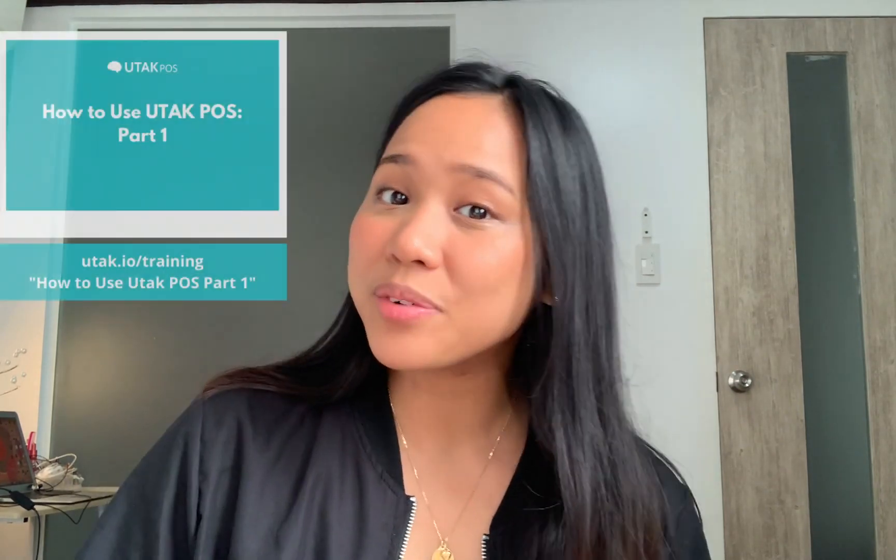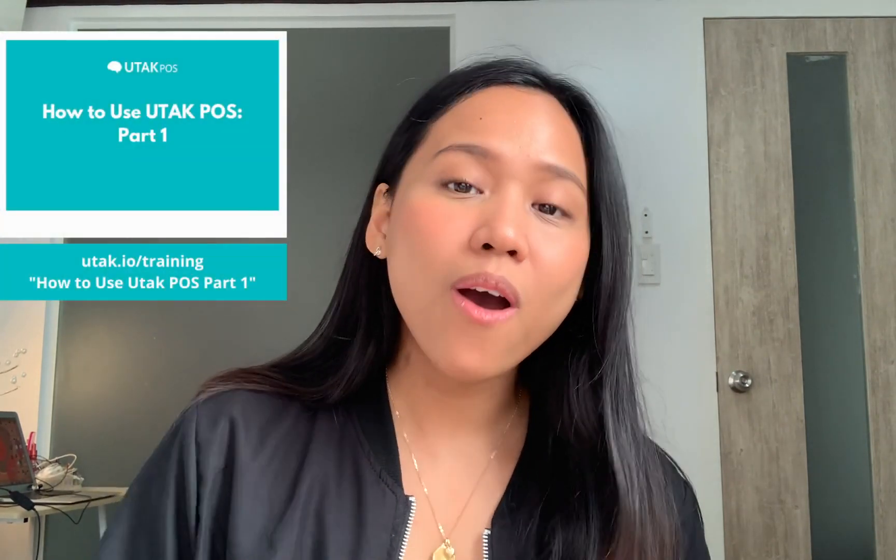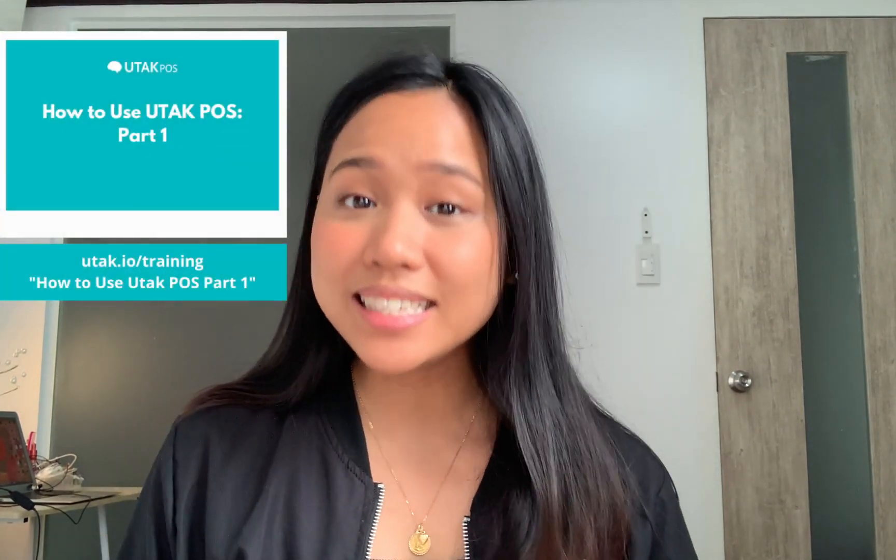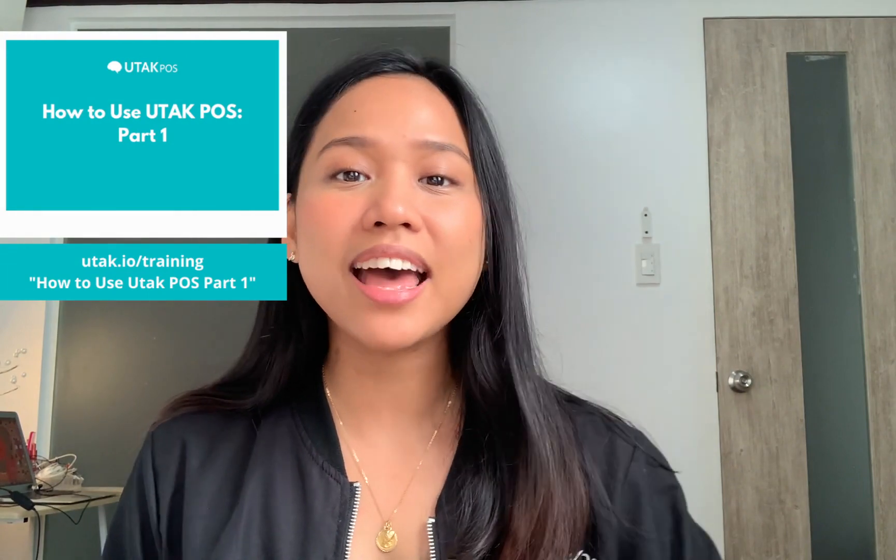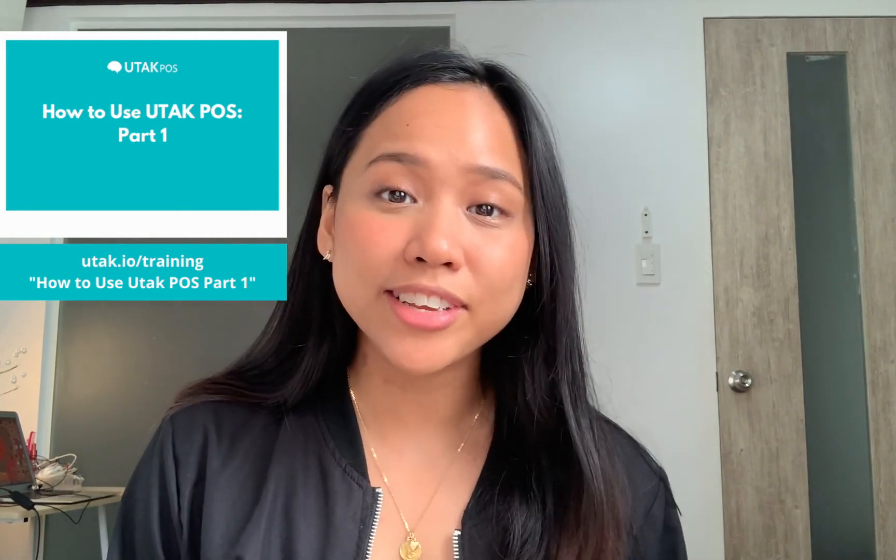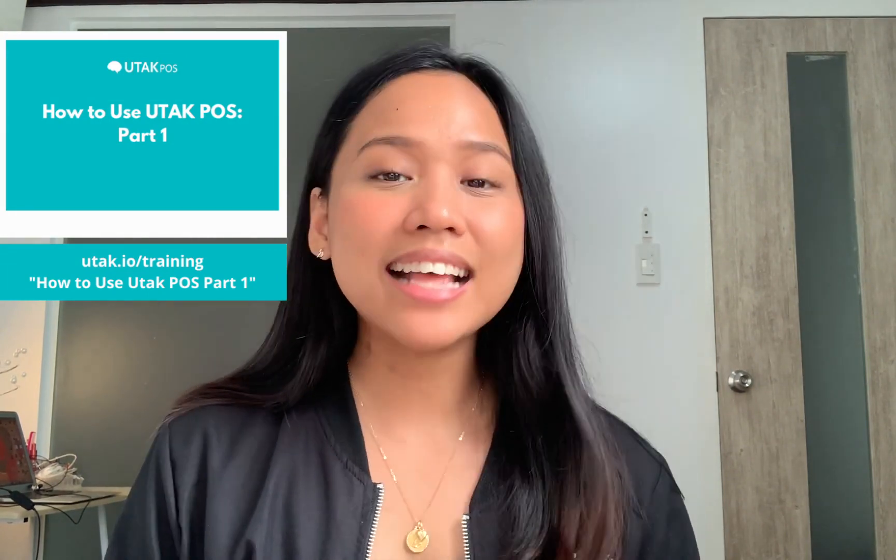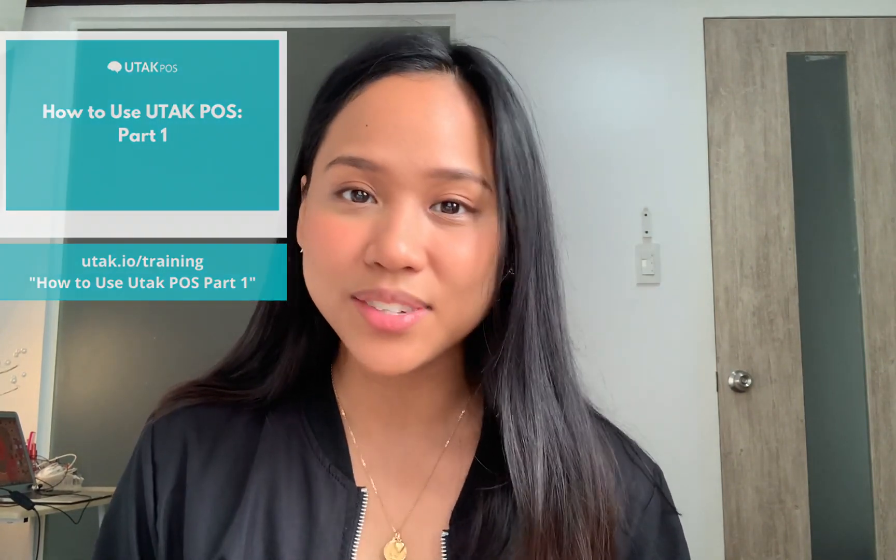Hi guys! Kamusta? It's Sophia from Utak POS and for today's video we will be learning the back office. Now this is part two of our tutorial guide so if you haven't seen part one or need a refresher feel free to head over to that video first as linked in the description, but if you're ready let's begin.